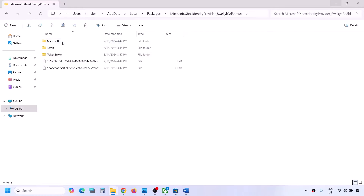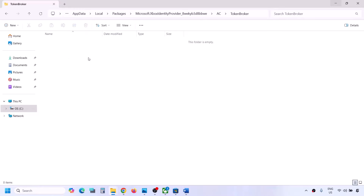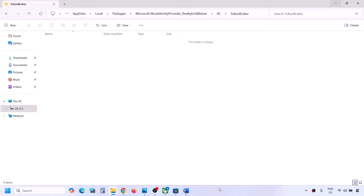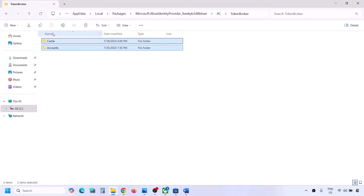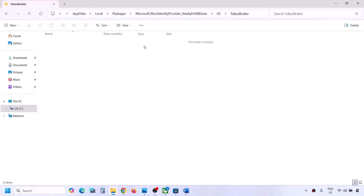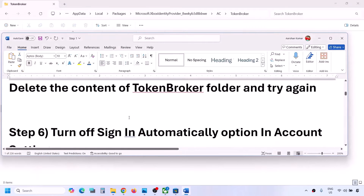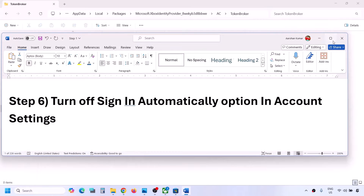Now delete the contents of the Token Broker folder. You might see a cache and accounts folder in here. Delete the contents of this Token Broker folder - right-click and then click on delete. Once this is deleted, you can check.